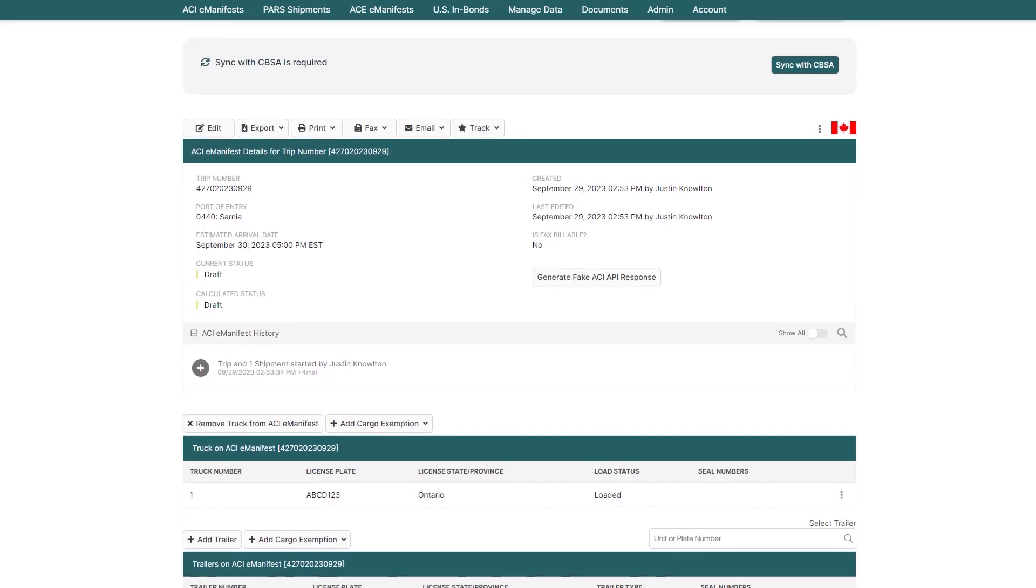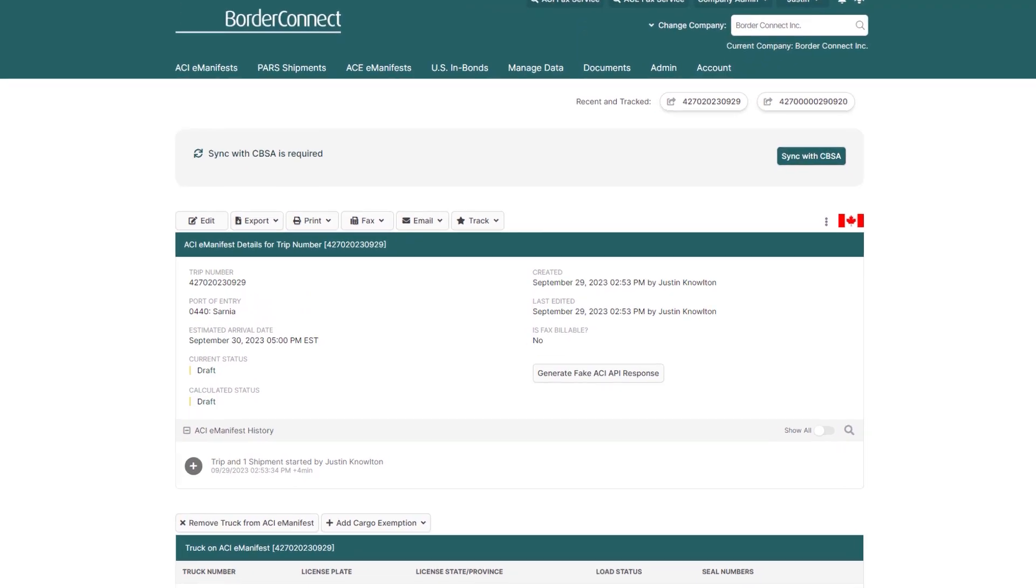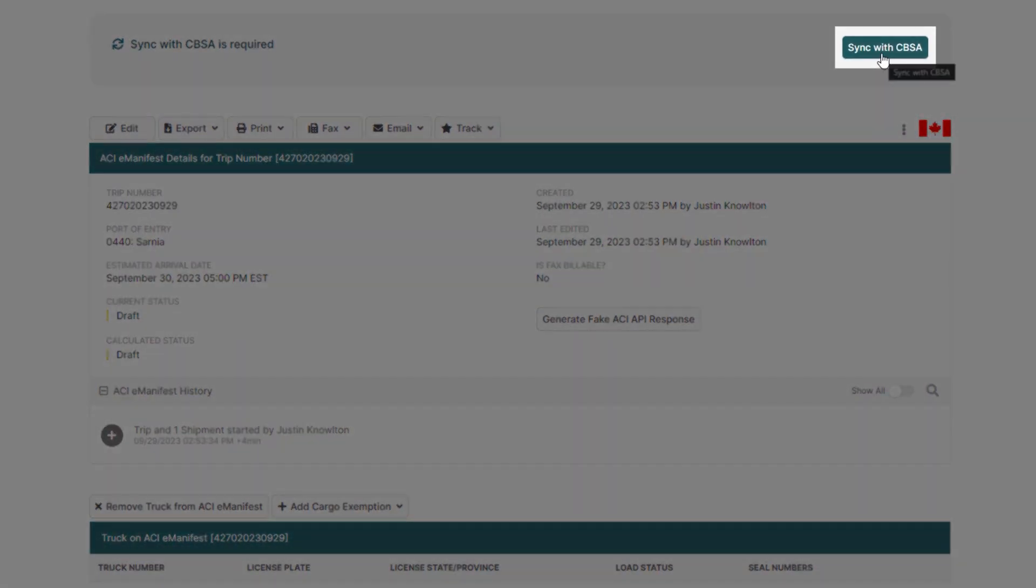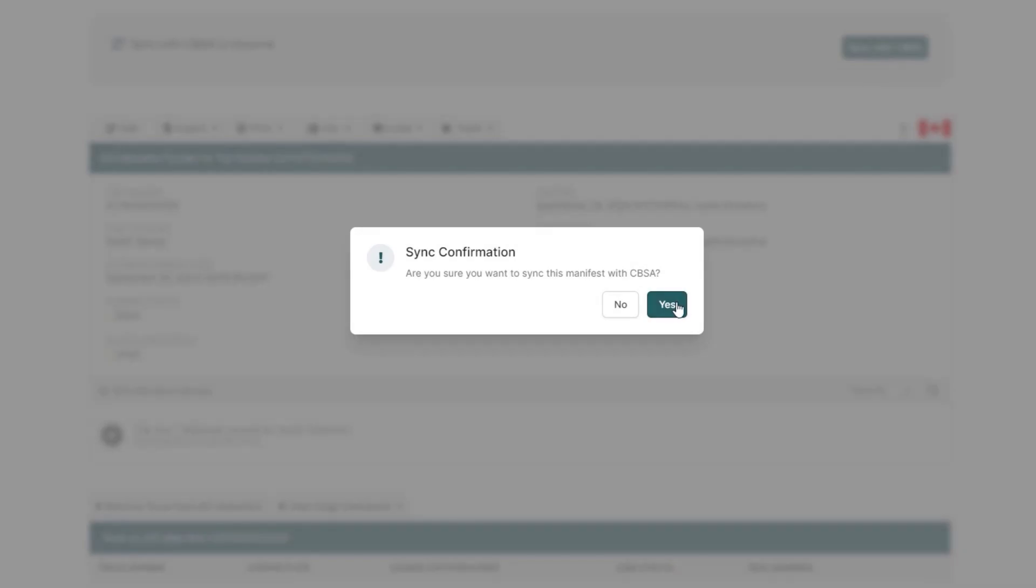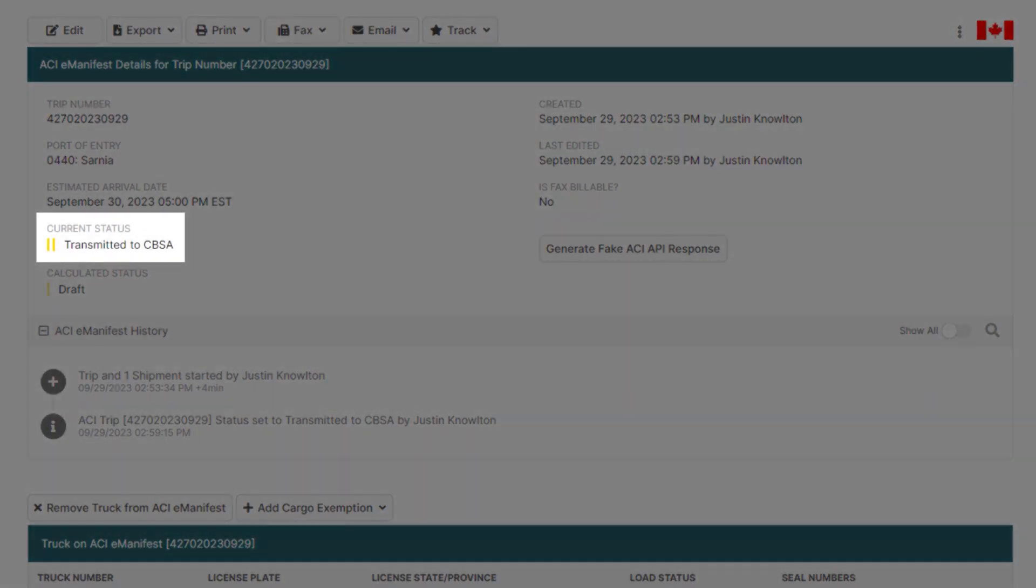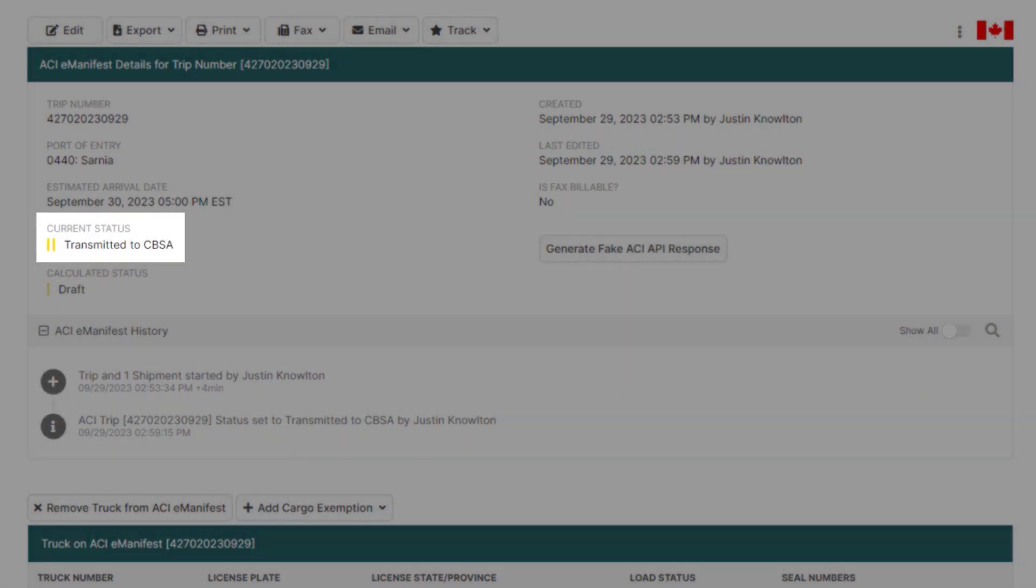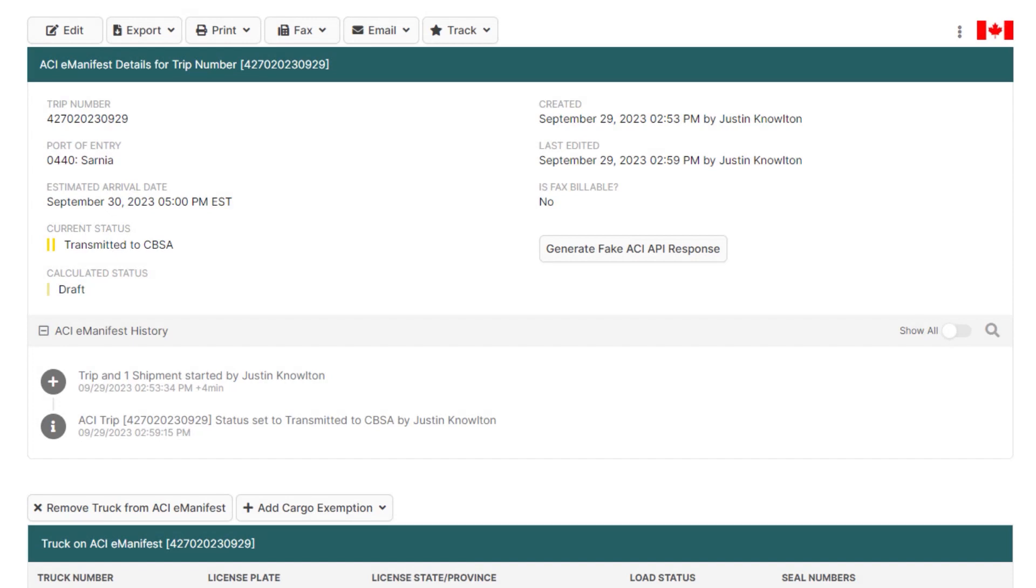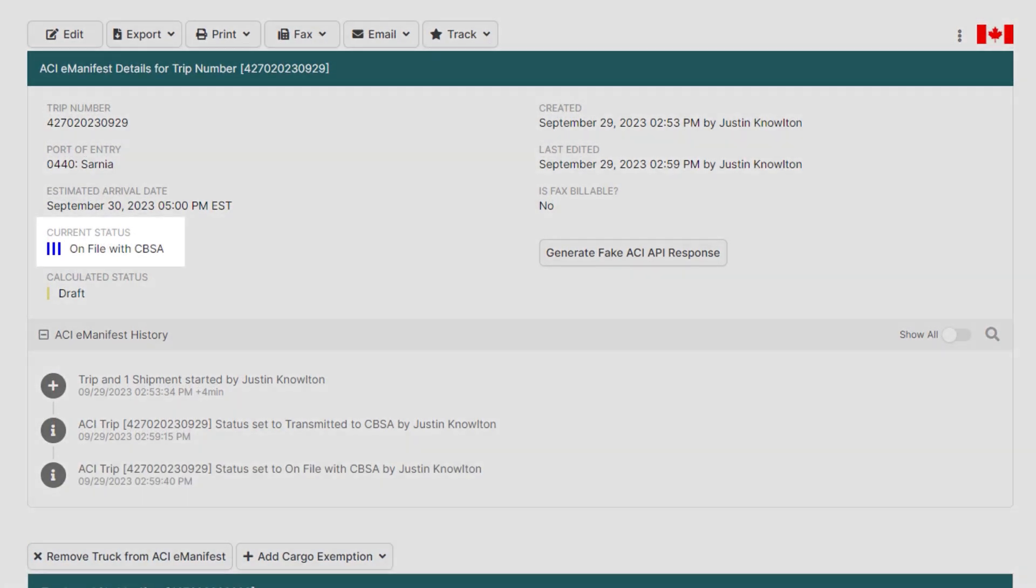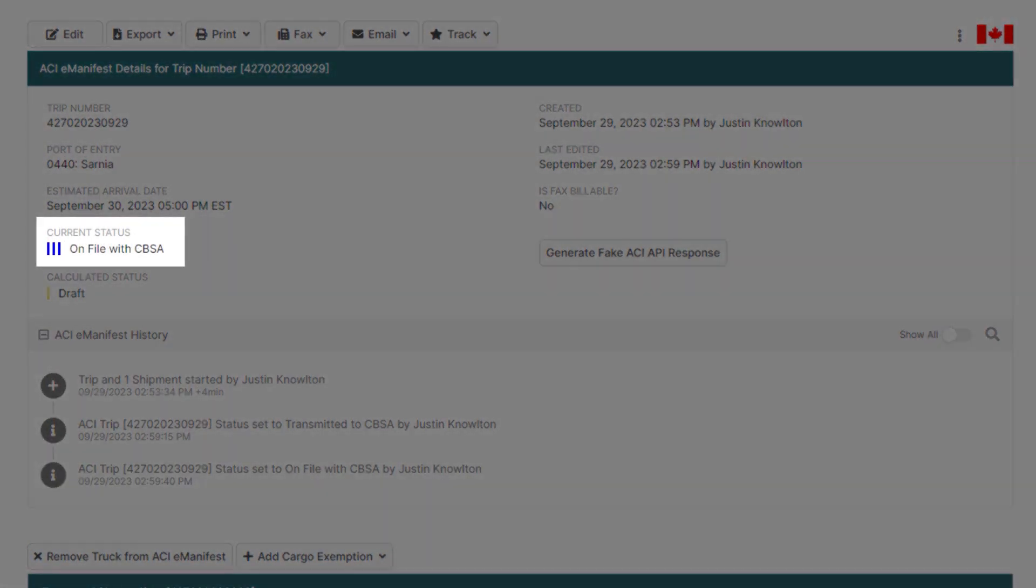We're now ready to get our eManifest on file with CBSA. So, go to the top and click Sync with CBSA, where your manifest status will be changed to Two Yellow Bars, Transmitted. And after approximately two to three minutes, CBSA should accept your manifest and the status will change to Three Blue Bars, On File with CBSA.